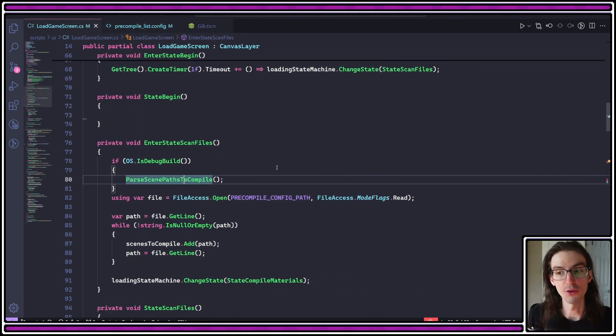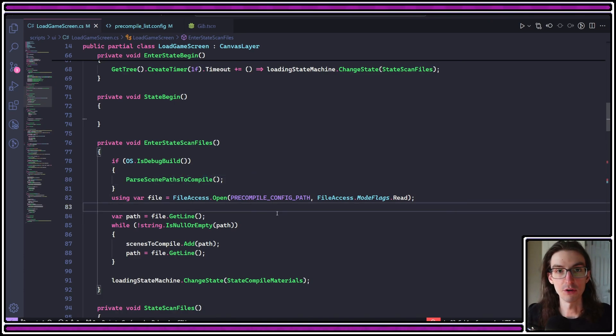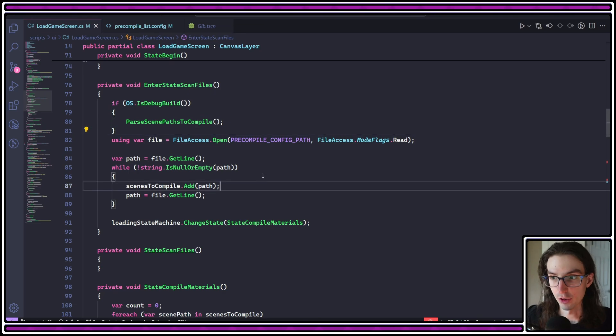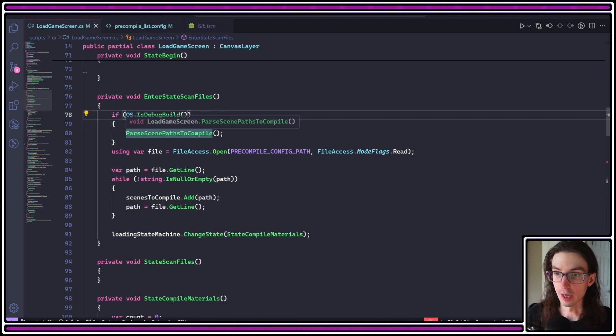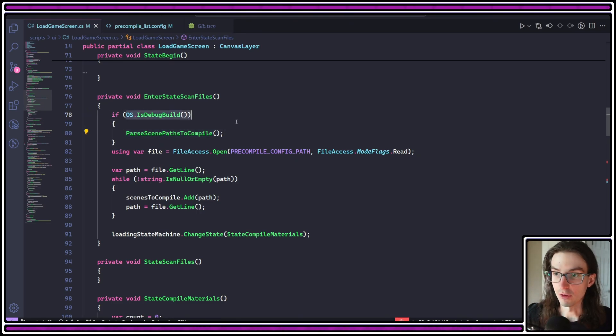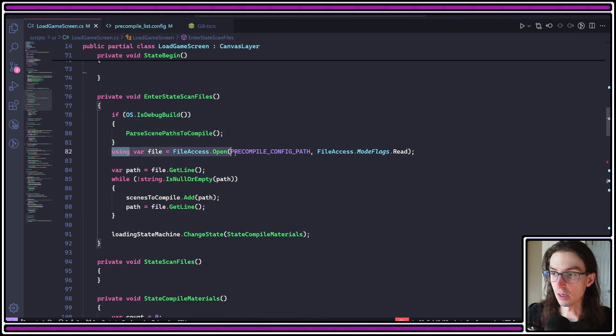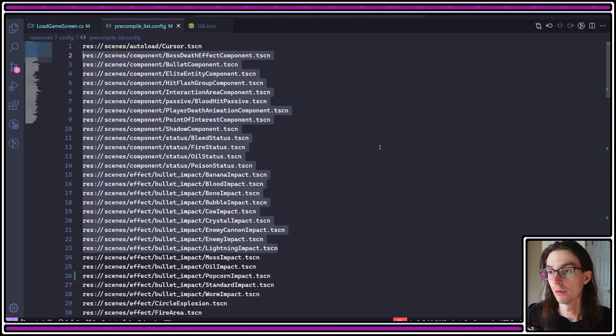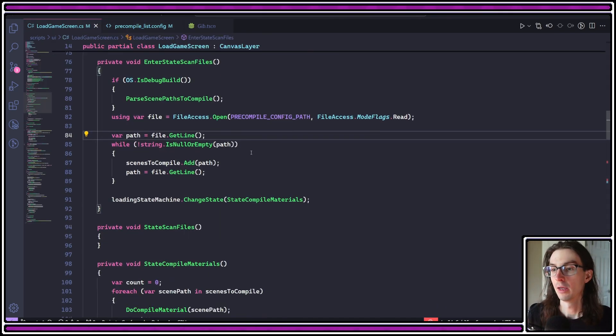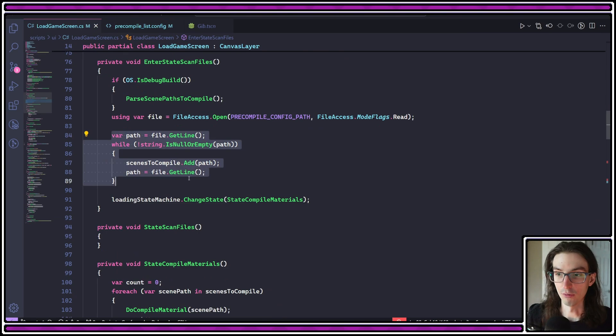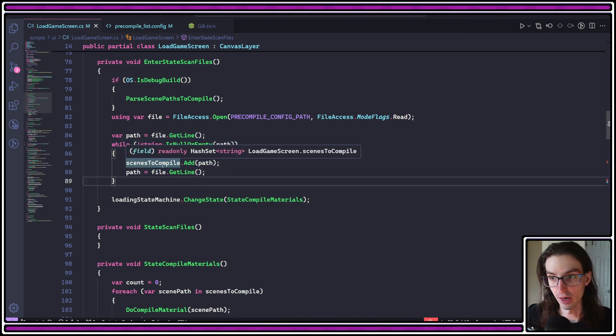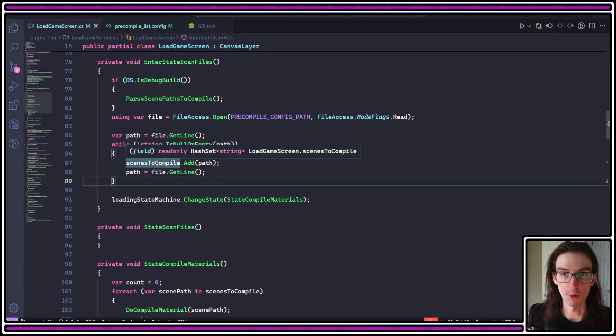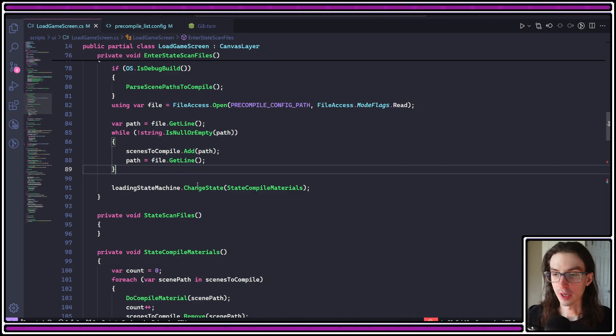So that handles the debug state. Now that we have the list of all the scenes that have materials that need to be precompiled, we can now do that operation. So here, back in this enter state scan files, we did the parse scene paths to compile only if it's a debug build. And then we go ahead and immediately open that precompile config path, this list again. And that is just converted into a list of scene paths to compile. In my case, I'm using a hash set. I don't know exactly why that's happening. It's not important. You just need some kind of list of scene paths.